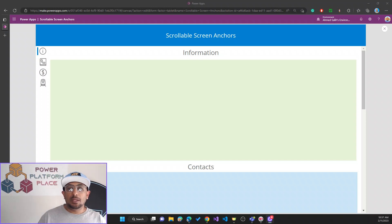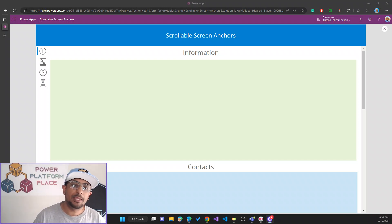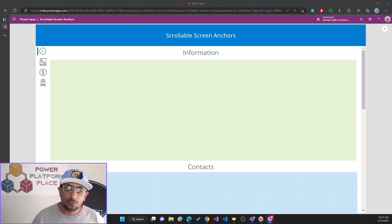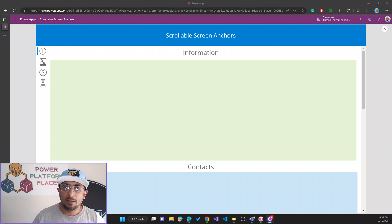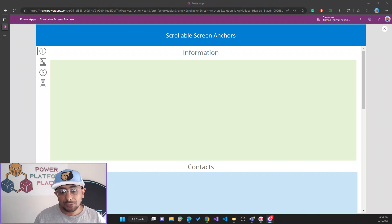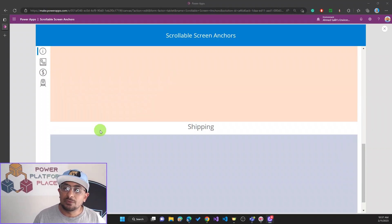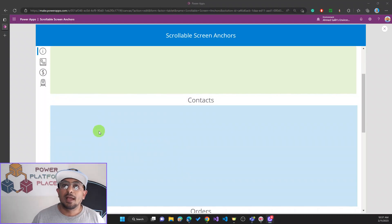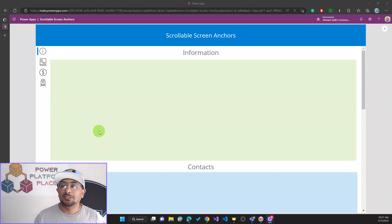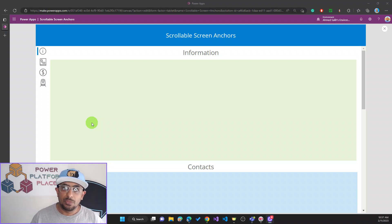Hello Power App makers, this is Ahmad Saleh again. I have a quick tip and tutorial for you. Have you ever tried to use the scrollable screen control in Power Apps canvas apps and have too many sections that the user can scroll down through, but you also want to add the option for them to navigate from one section to another — the way we do it on websites with anchors?